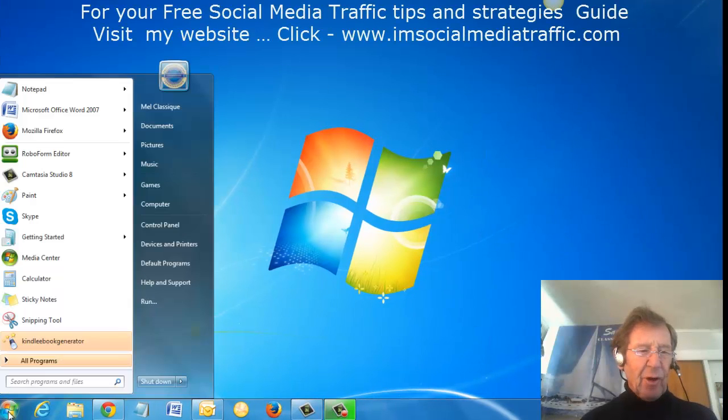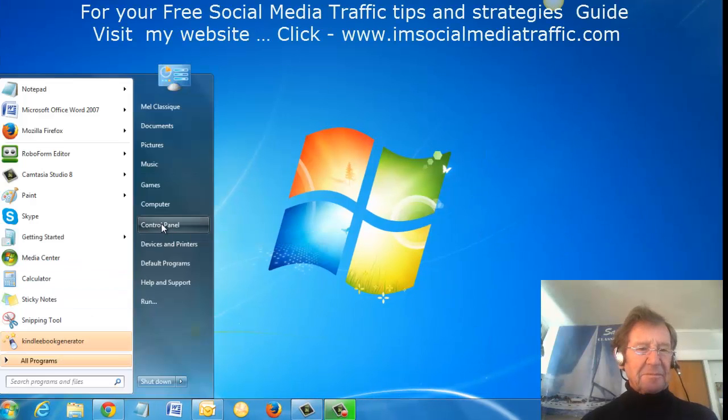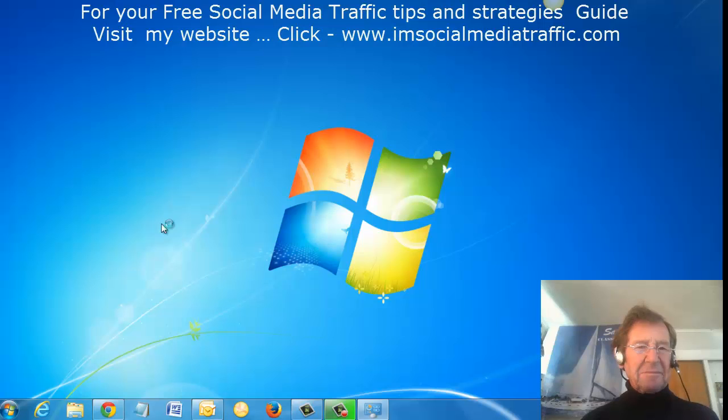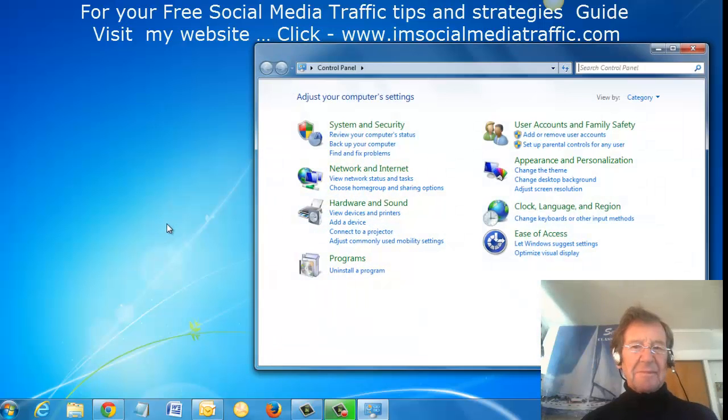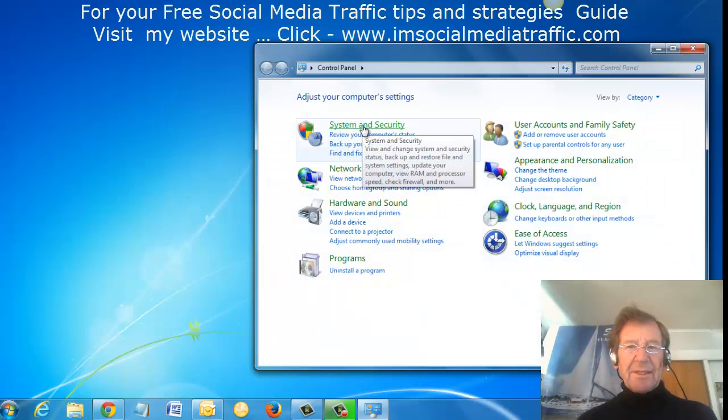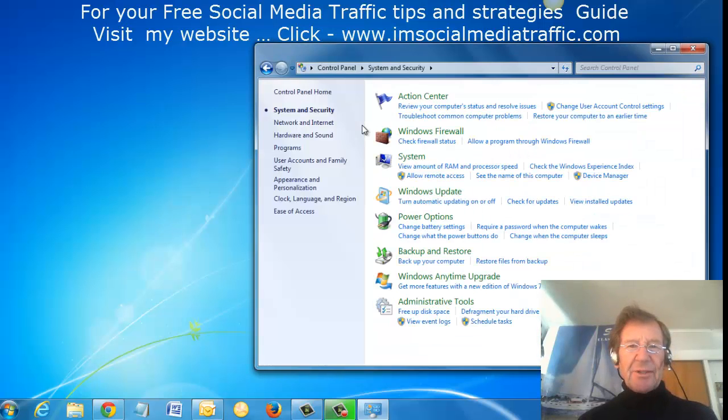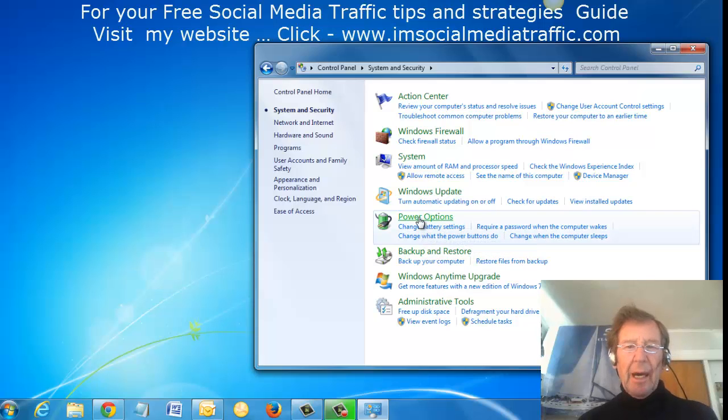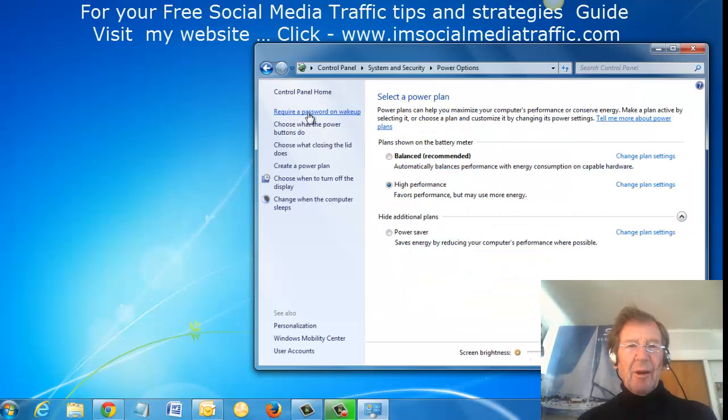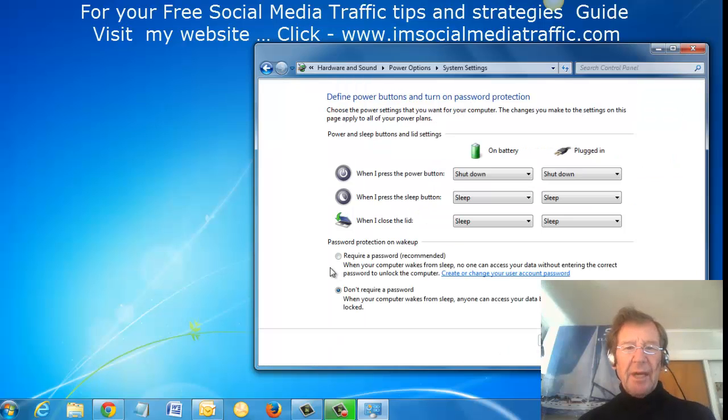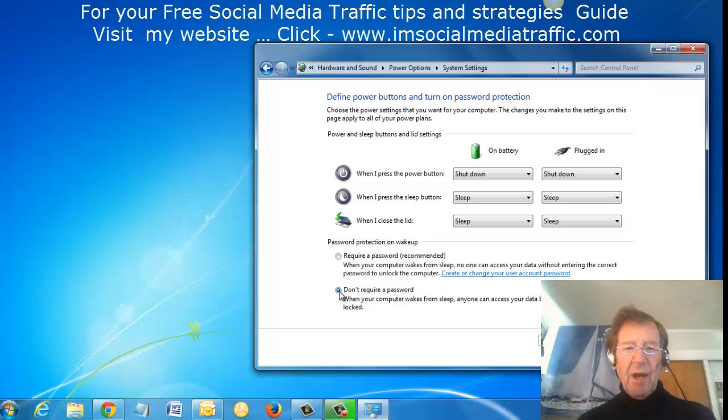I went to Control Panel, System and Security, Power Options, Require a Password on Wake Up, and down here I checked Don't Require a Password.